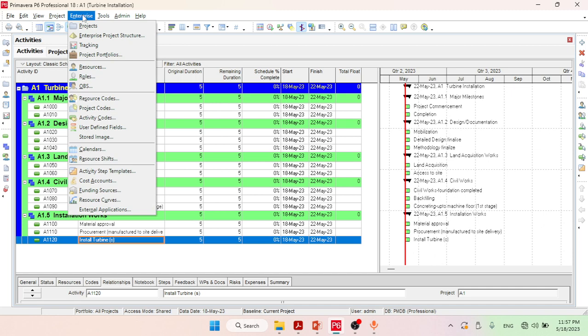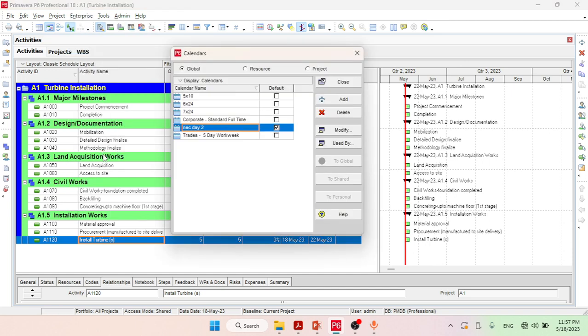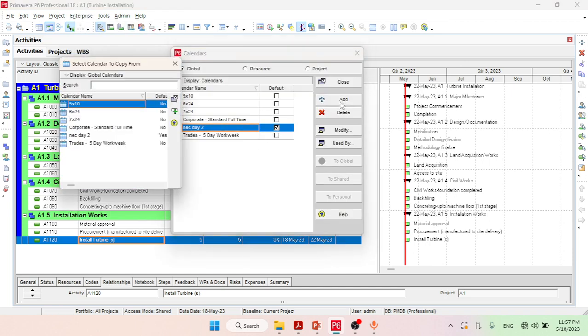From Enterprise, choose Calendar. Click on it, then click on the Add button. After clicking on the Add button, you have to select the Standard Five Day Work Week.